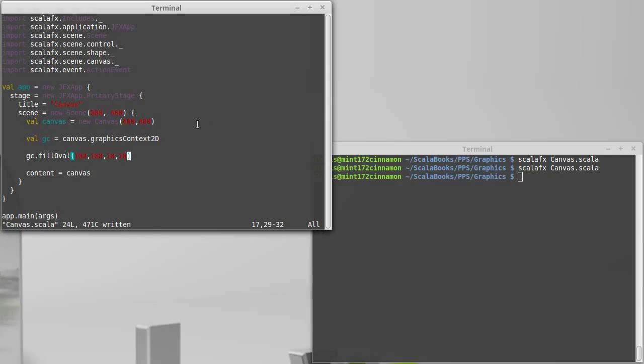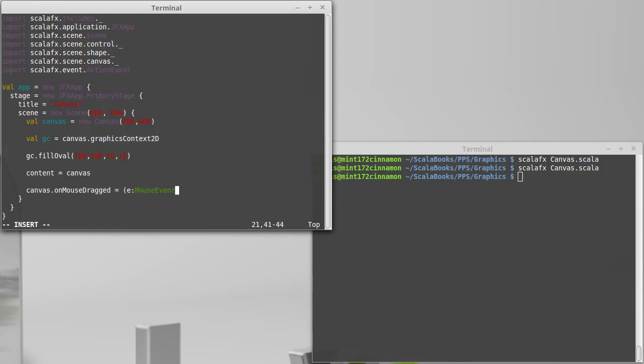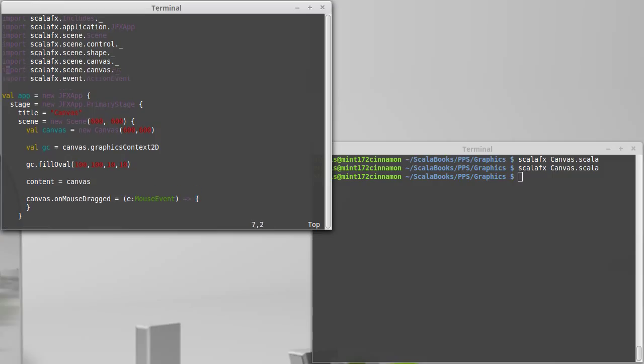Maybe it would be interesting, instead of just drawing that there, maybe it would be interesting to have it so that it draws as we use the mouse. So I'm going to take canvas.onMouseDragged equals the mouse event, rocket. Now I happen to remember that mouse event is inside of input. So let's go ahead and let's bring in input.